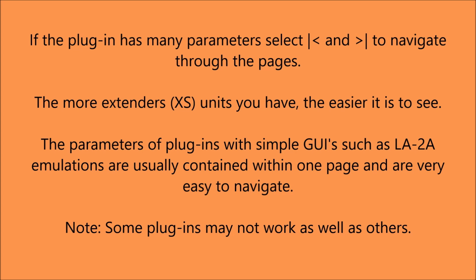The parameters of plug-ins with simple GUIs such as the LA2A emulations, like the one you've just seen, are usually contained within one page and are very easy to navigate.